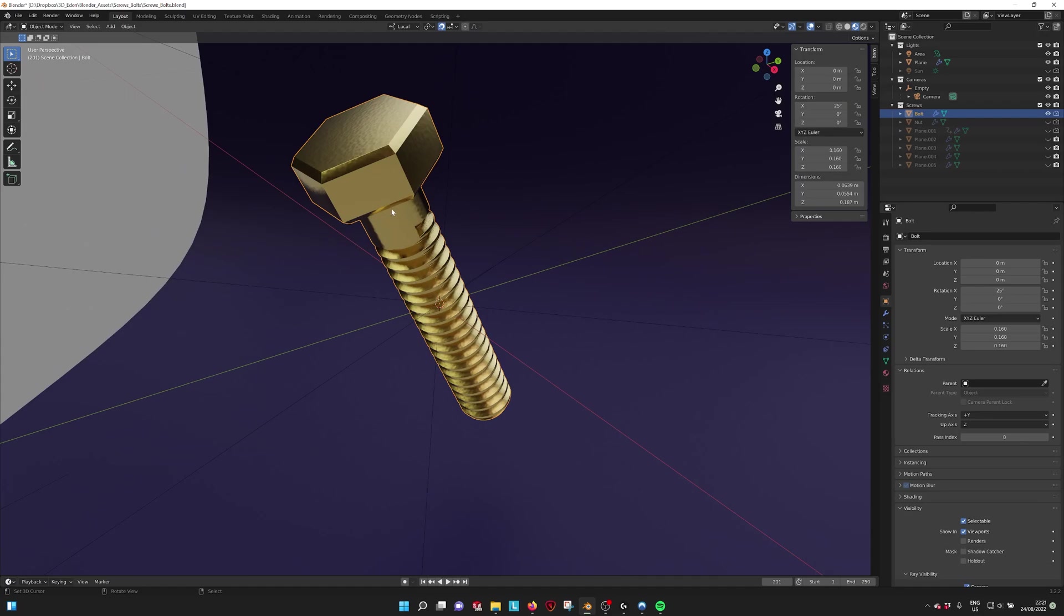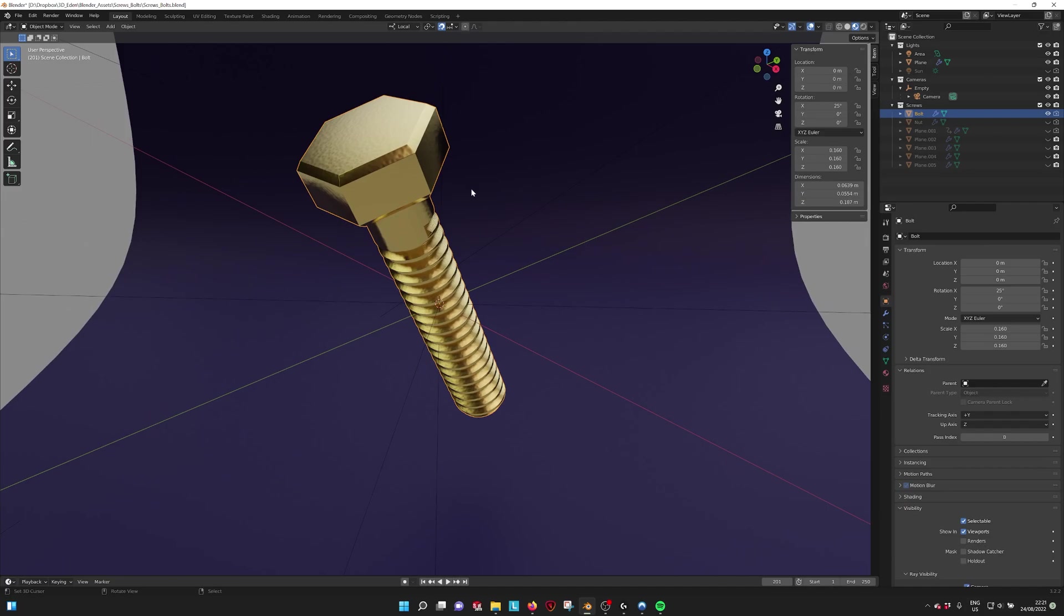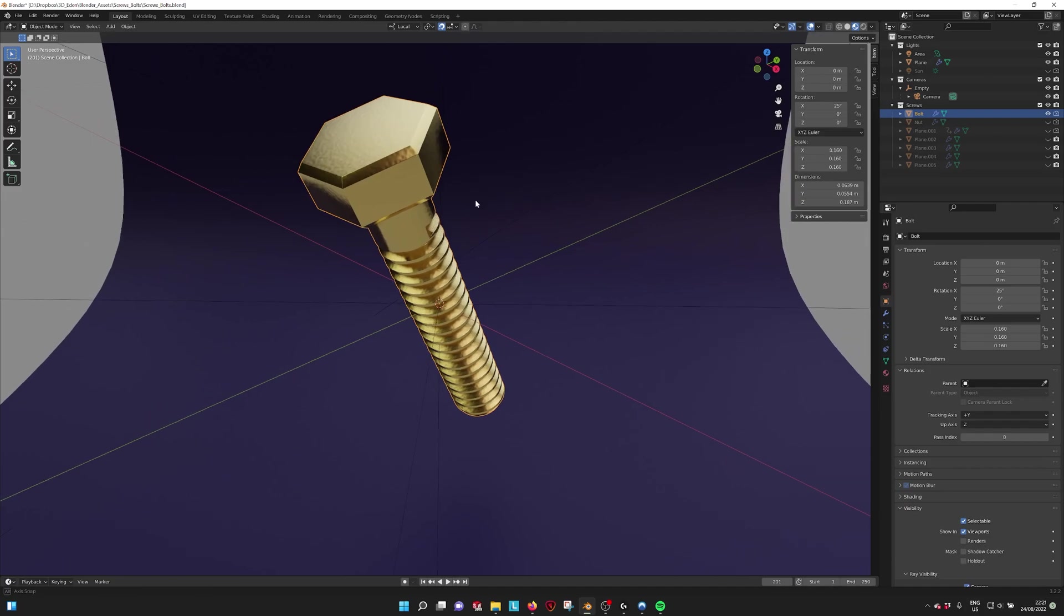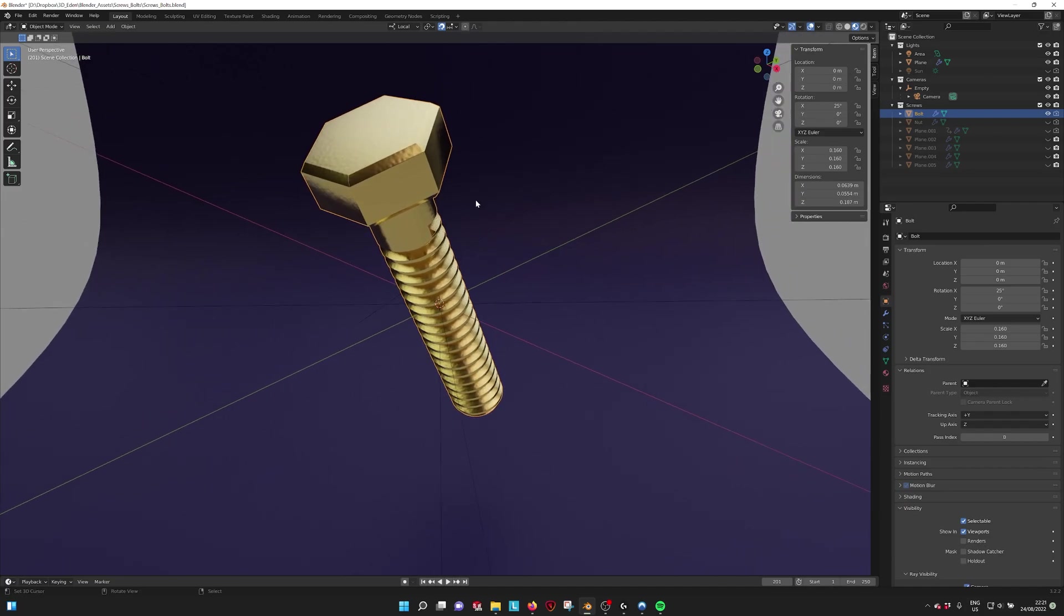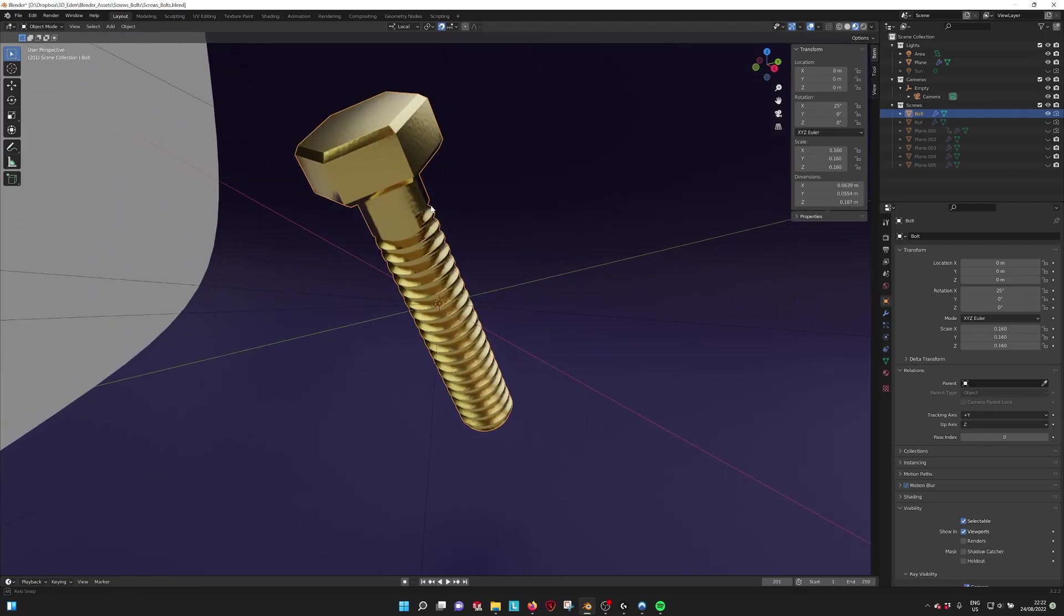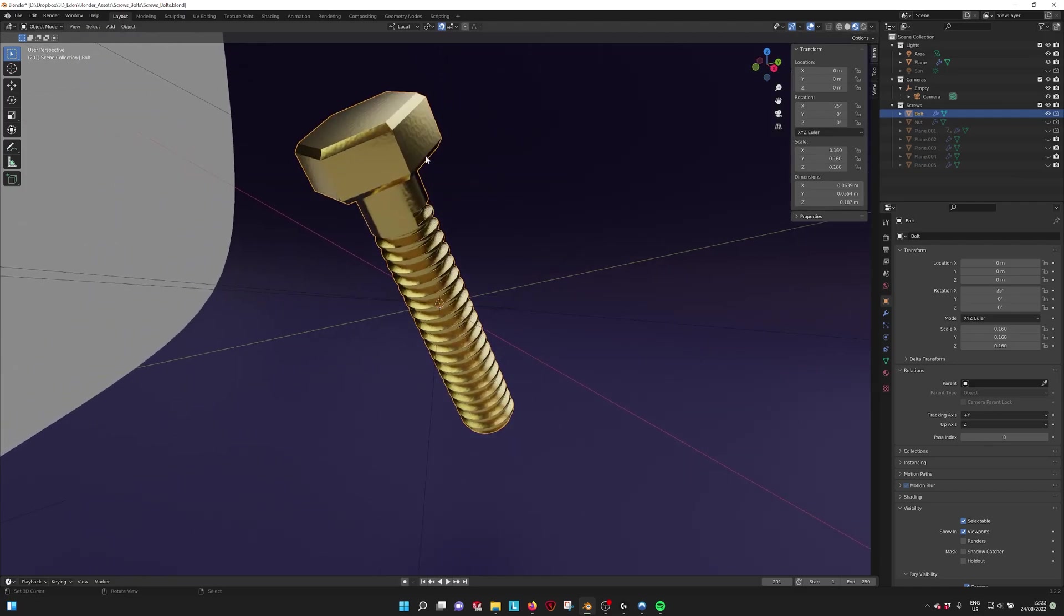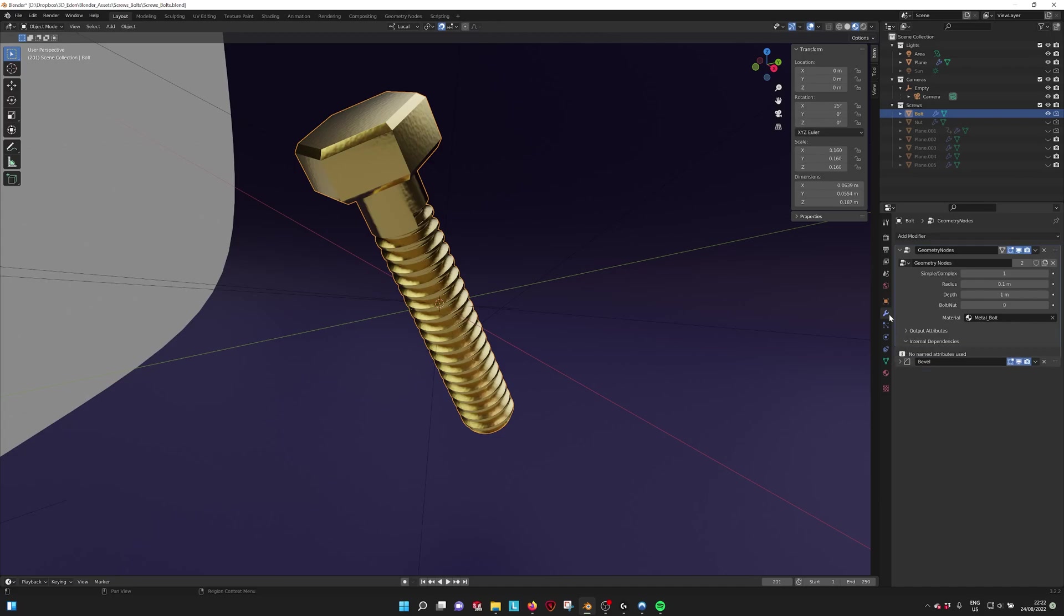So while in the process of making these, I noticed that a thing exists called bolt factory with which you can make all kinds of bolts. So I kept this simple, which also has a simple and complex mode.